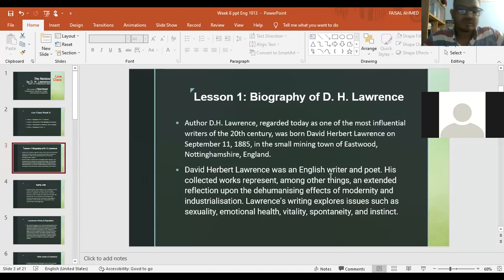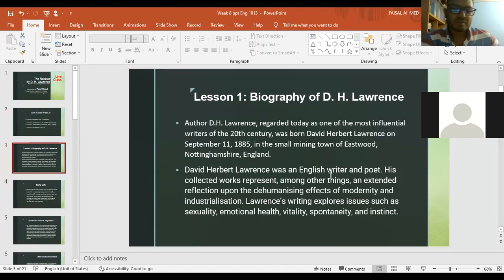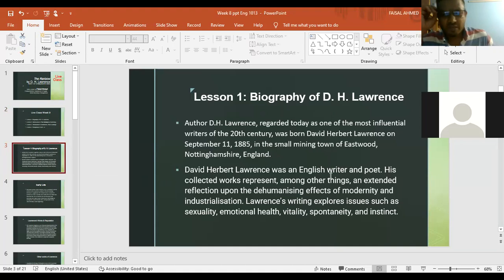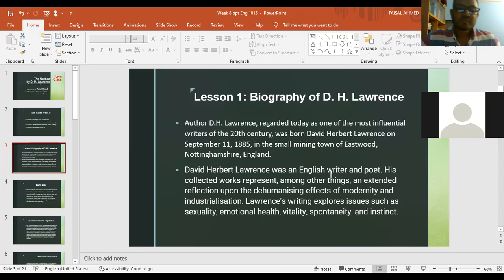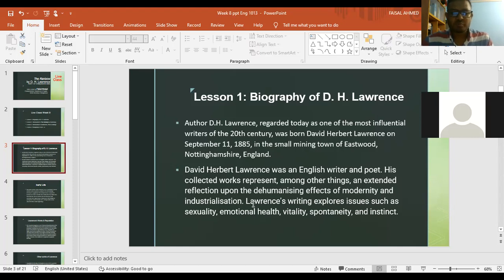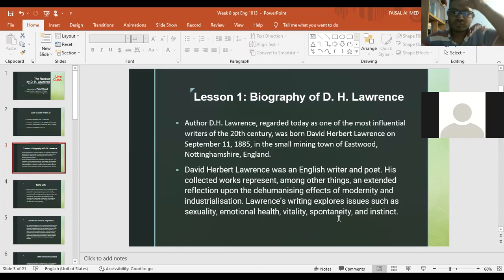Author D.H. Lawrence is regarded today as one of the most influential writers of the 20th century. He was born David Herbert Lawrence on September 11, 1885 in the small mining town of Eastwood, Nottinghamshire, England. He was an English writer and poet. His collected works represent an extended reflection upon the dehumanizing effects of modernity and industrialization. Lawrence's writing explores issues such as sexuality, emotional health, vitality, spontaneity, and instinct.